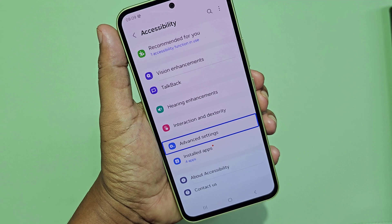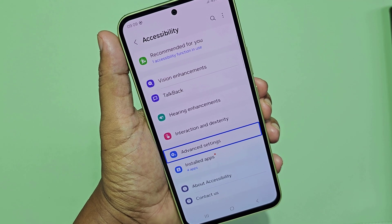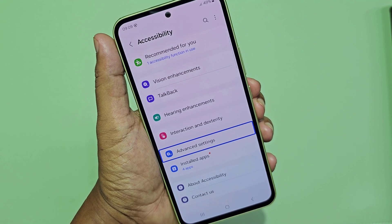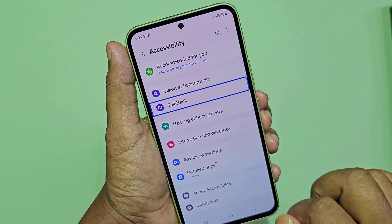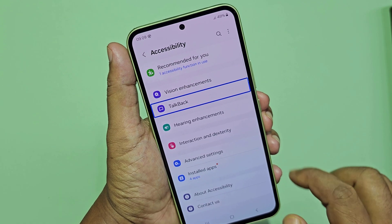Advanced settings. 6 of 10 in list, 10 items. Double tap. Top back. 3 of 10.